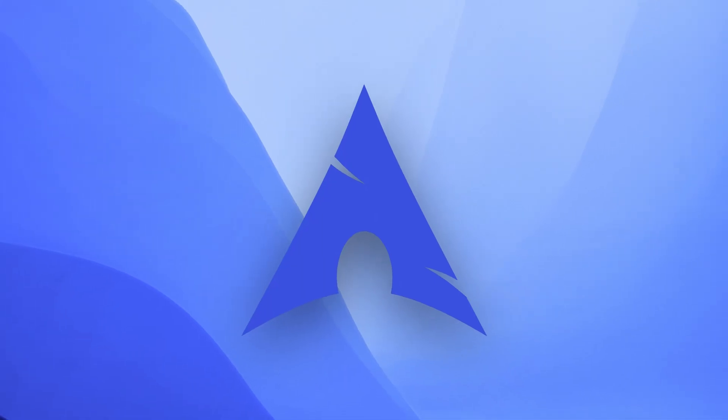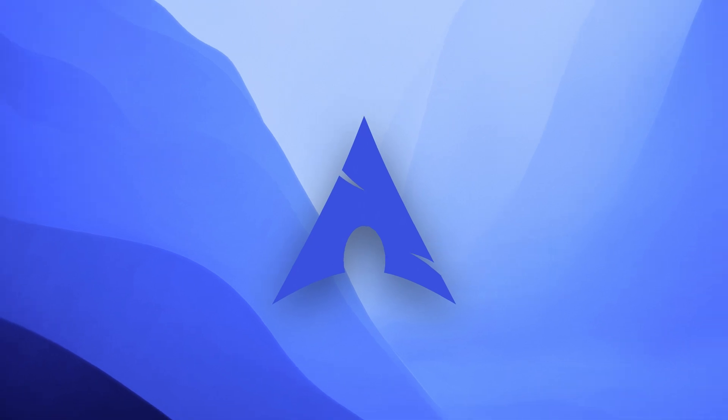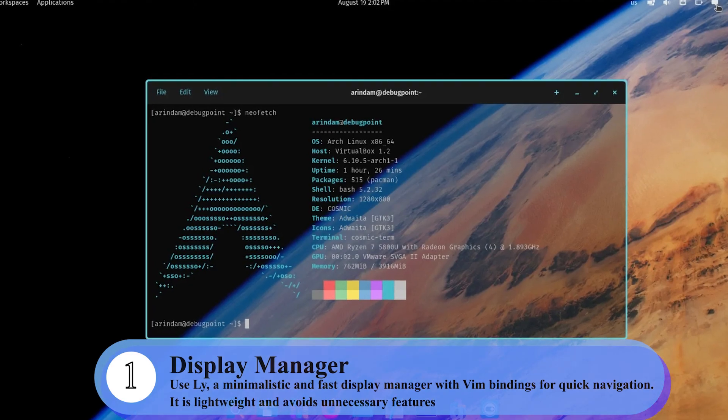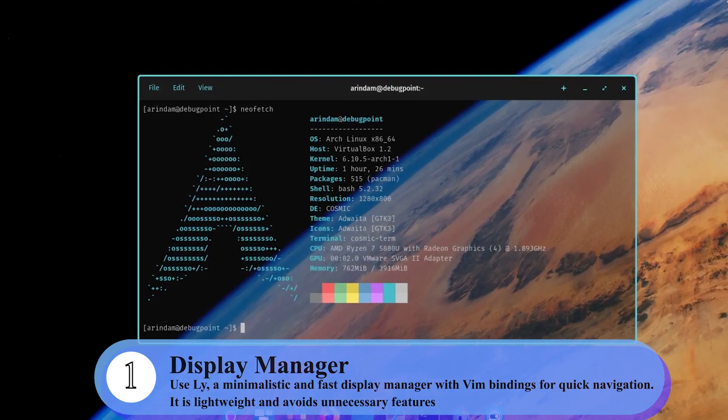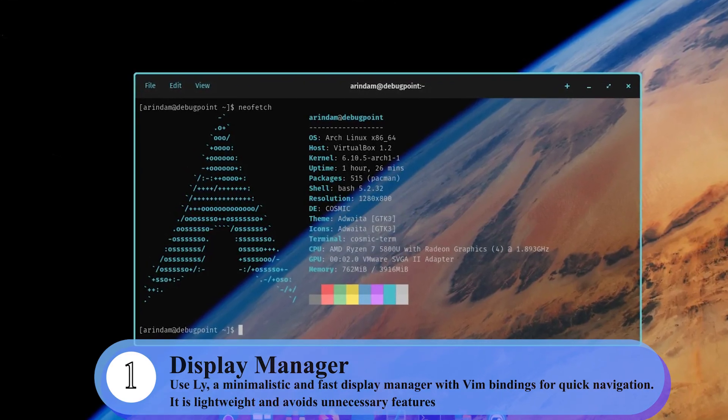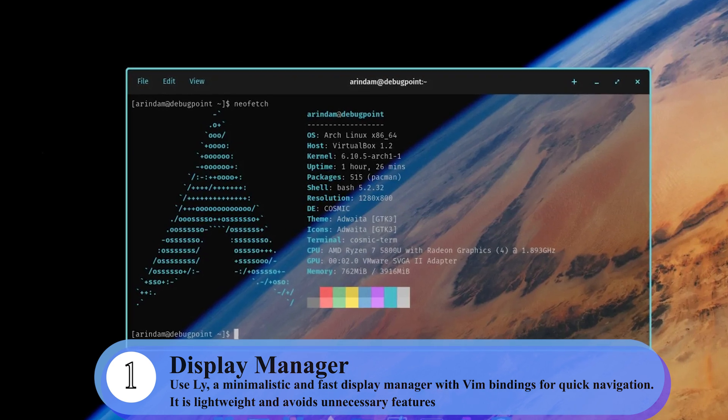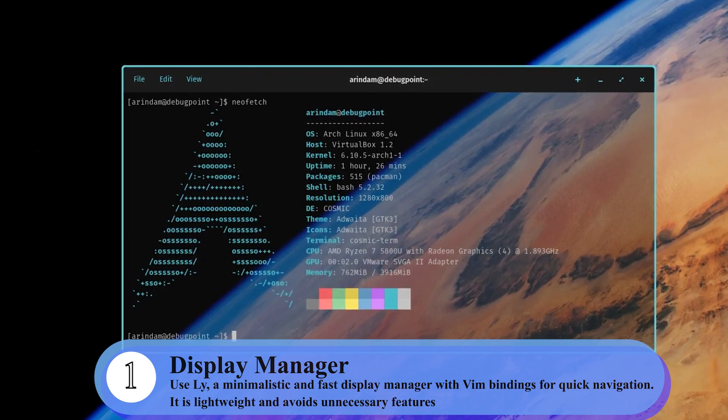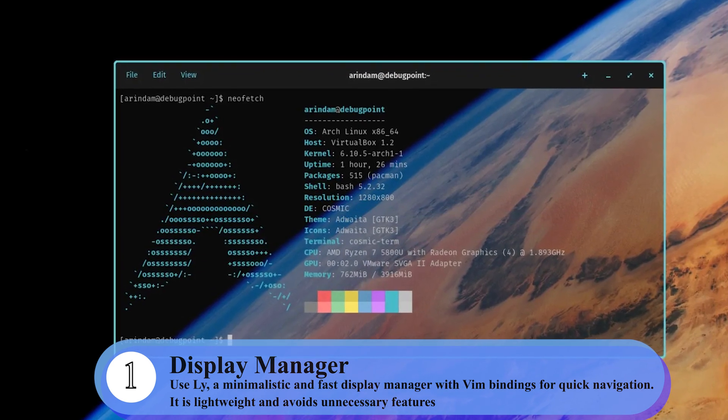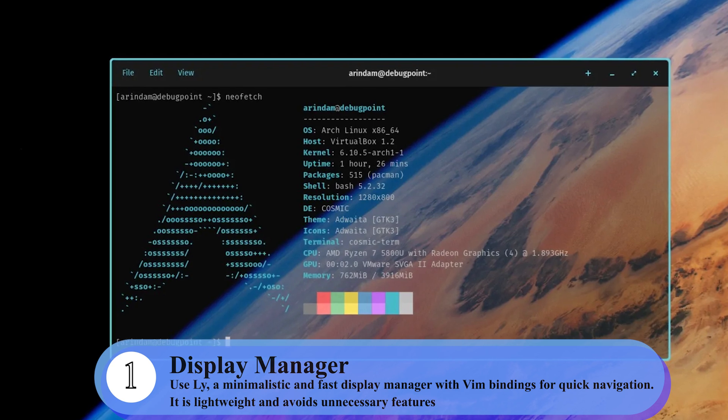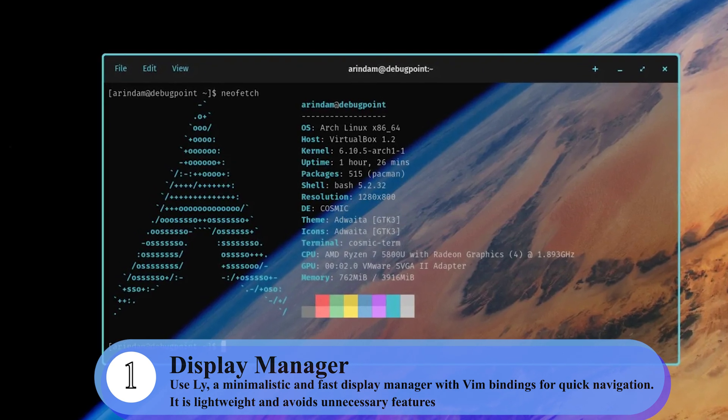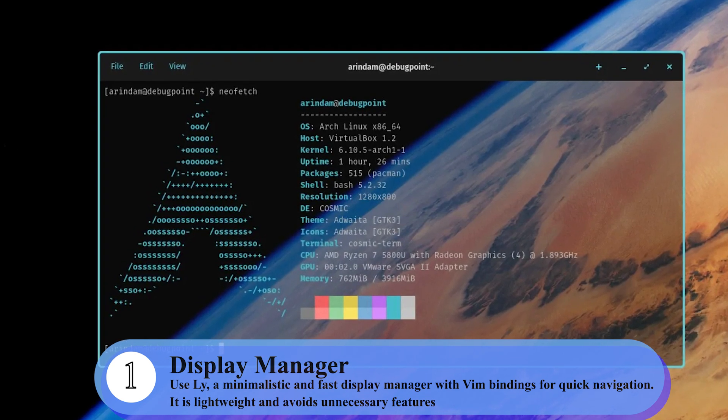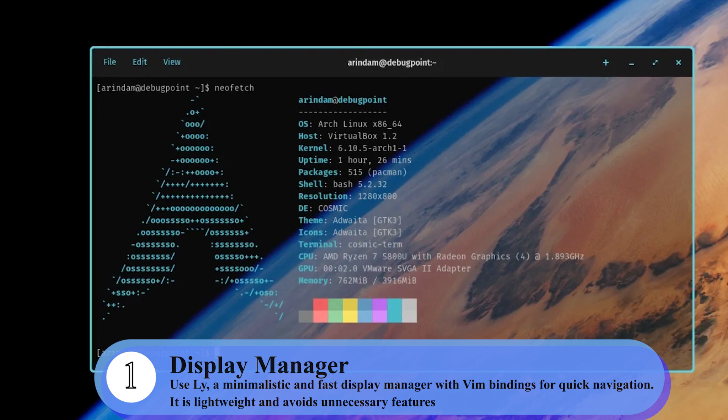So here are the key components. We have the display manager. You can use L-Y, which is a minimalistic and fast display manager with Vim bindings for quick navigation, so it is lightweight and avoids unnecessary features.